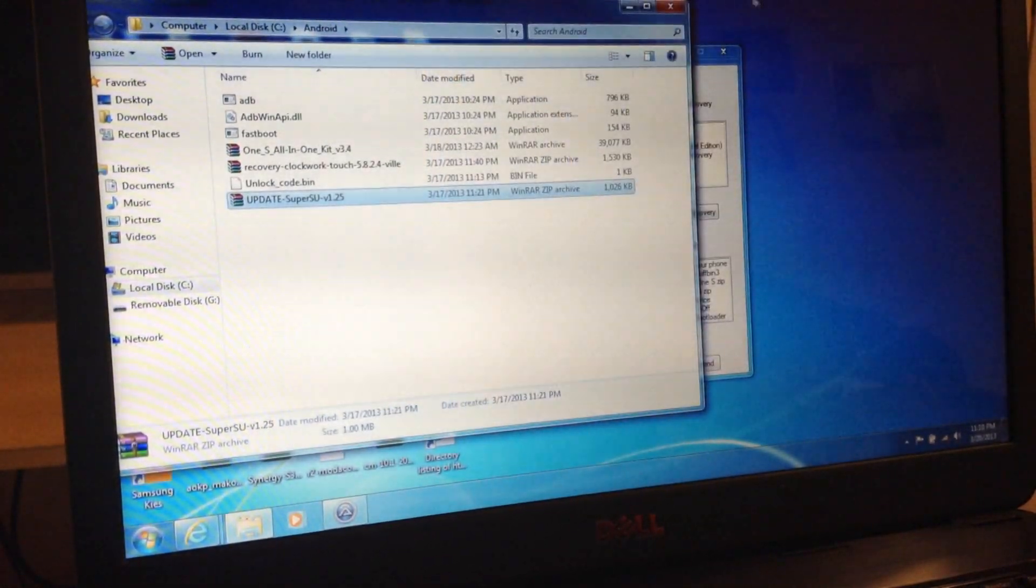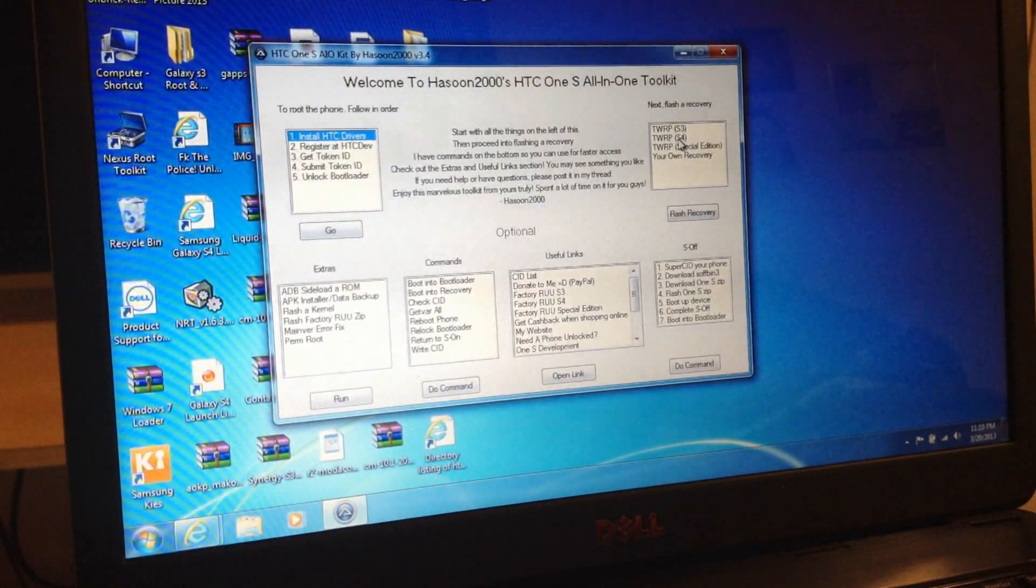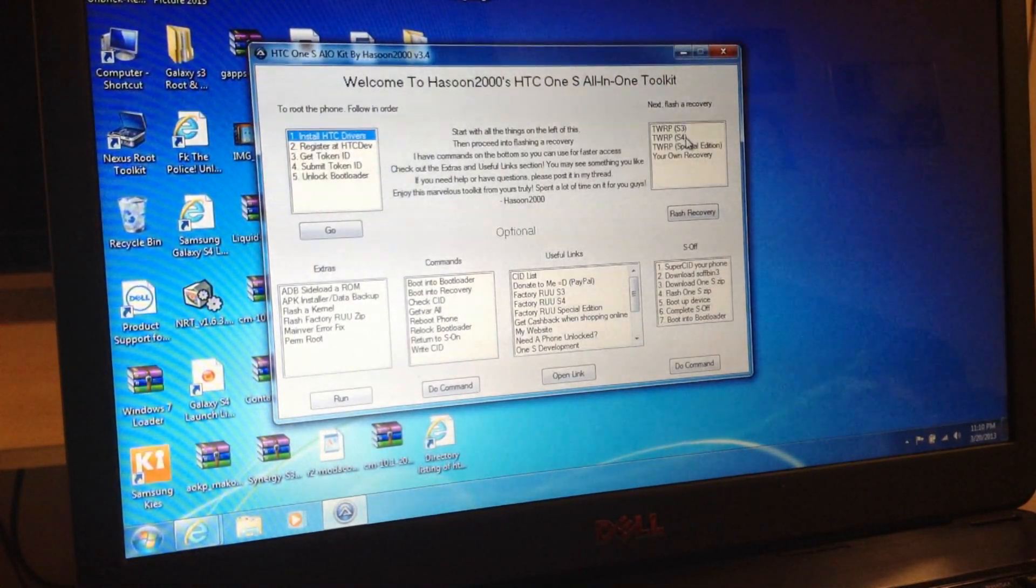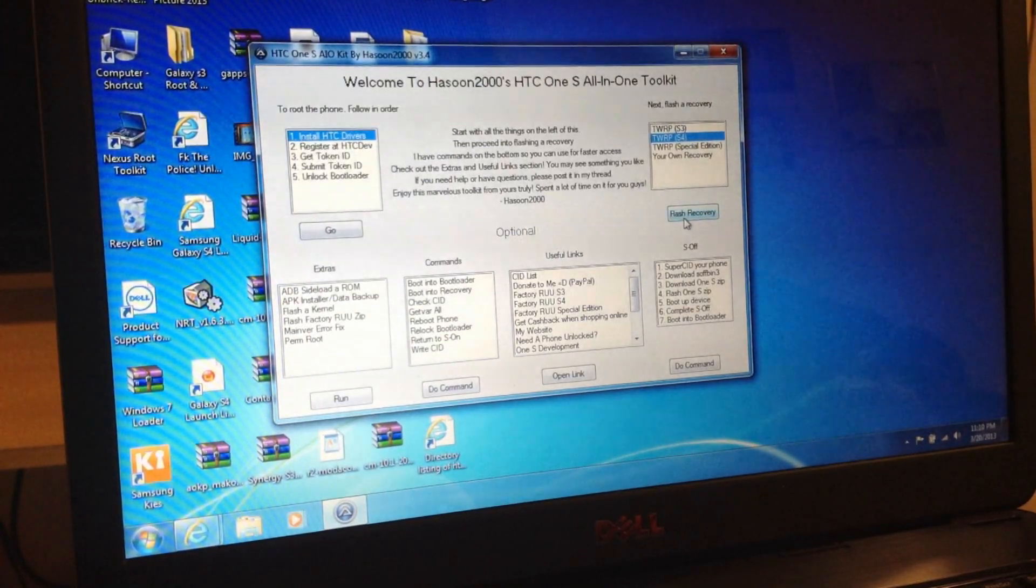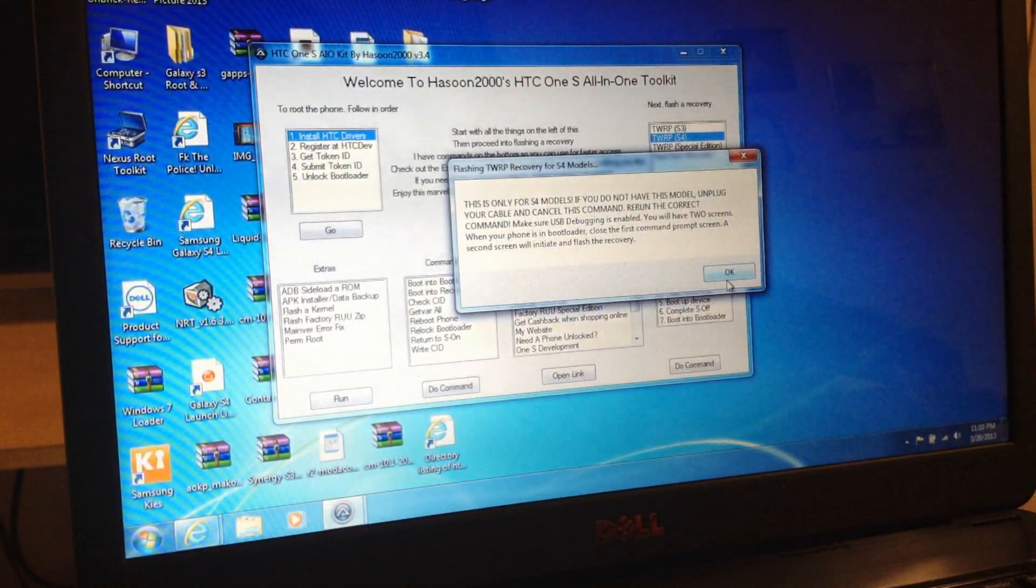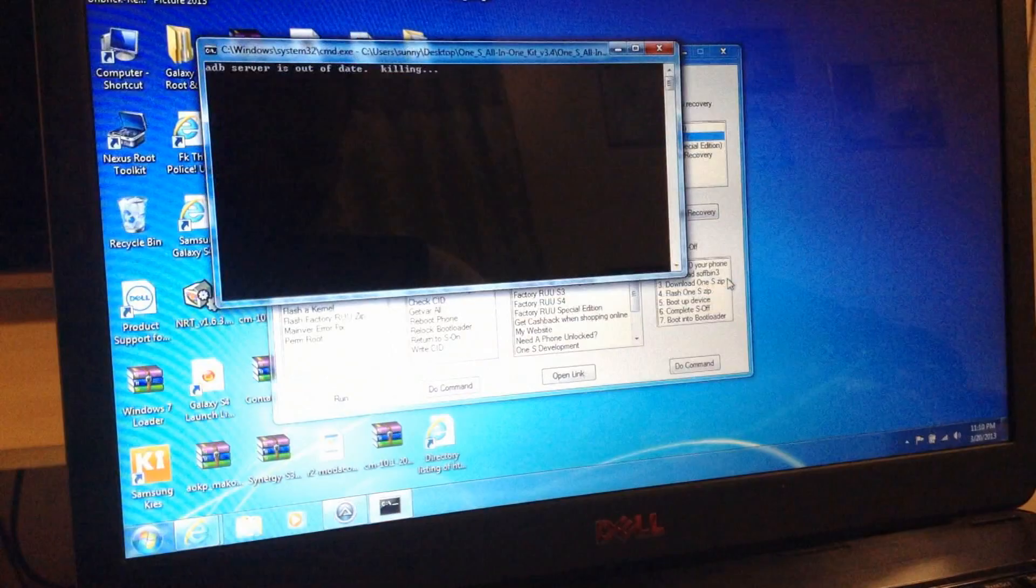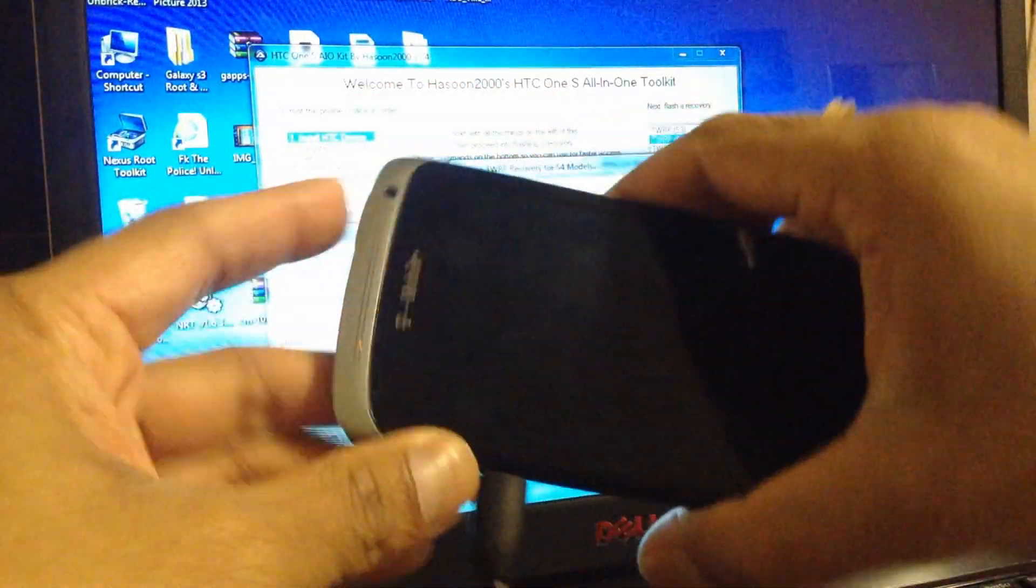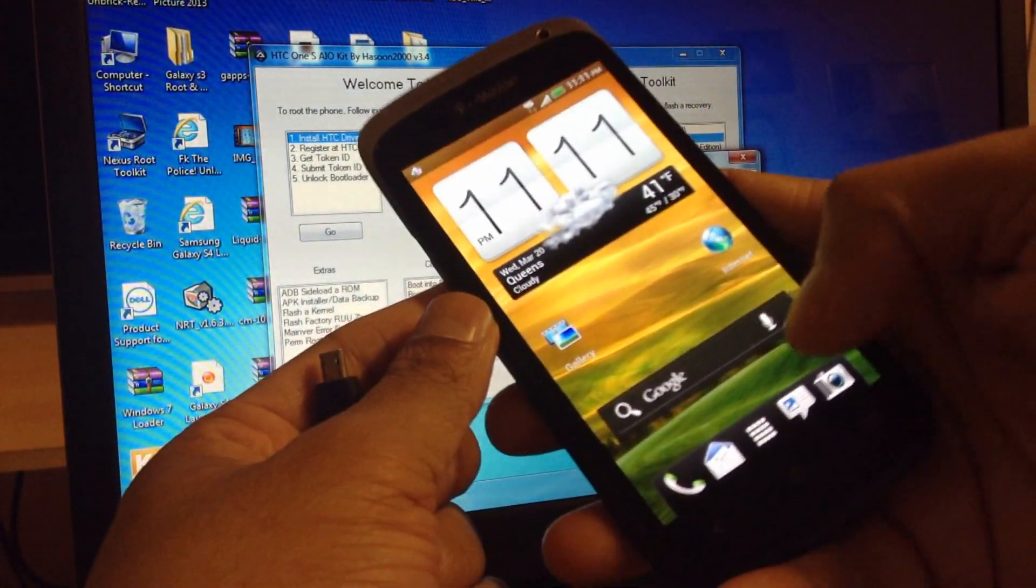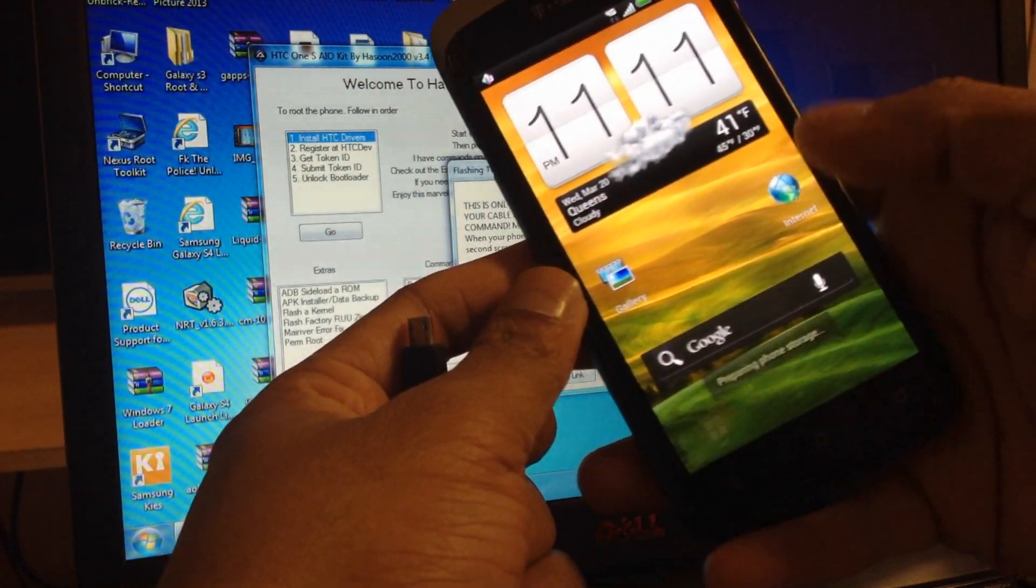Close everything. Now we come here, TWRP, okay, S4, that's the series we have. Flash recovery. We have to turn on the USB debugging. That's the problem they're showing. So disconnect, go to setting.